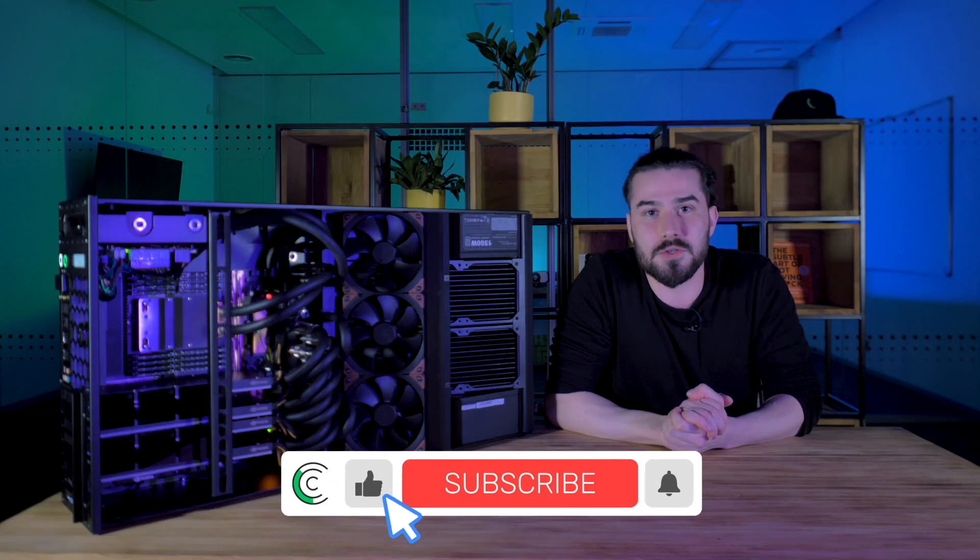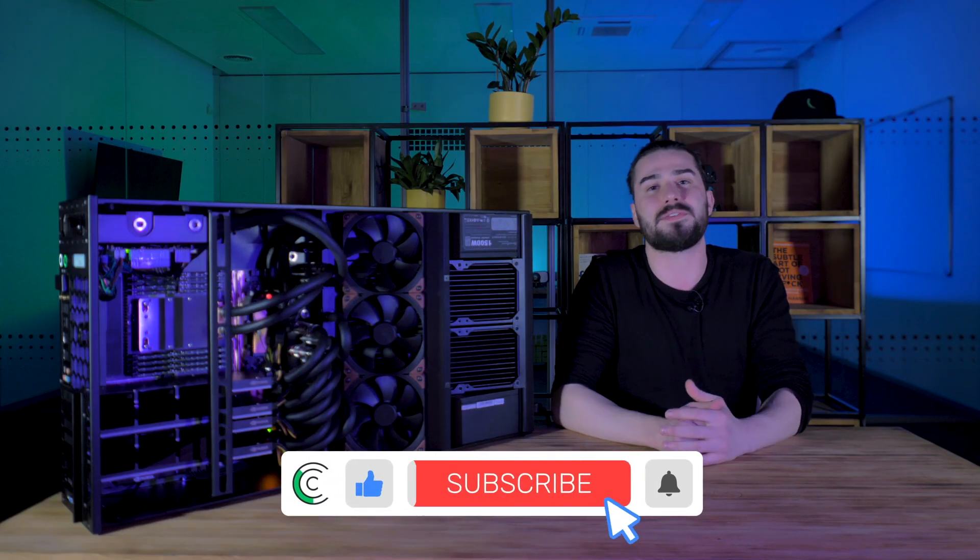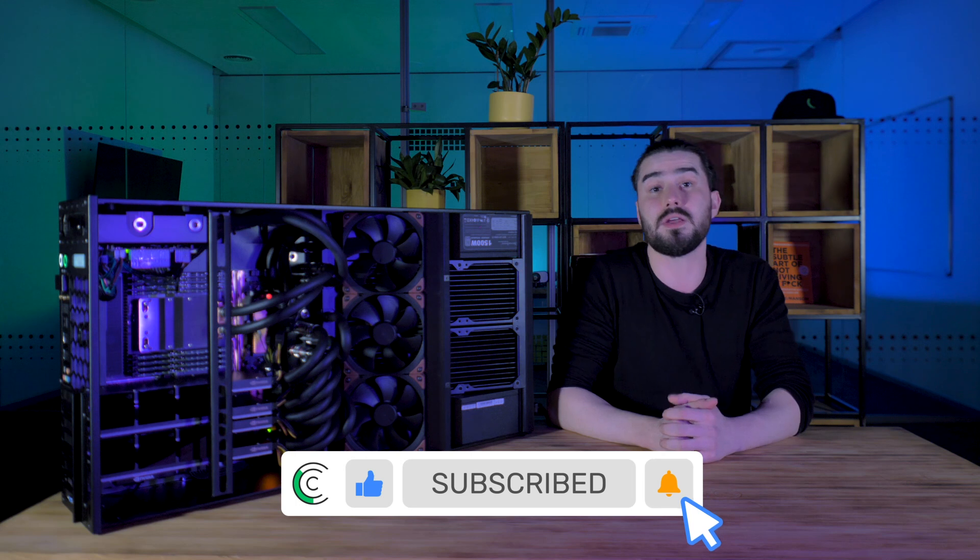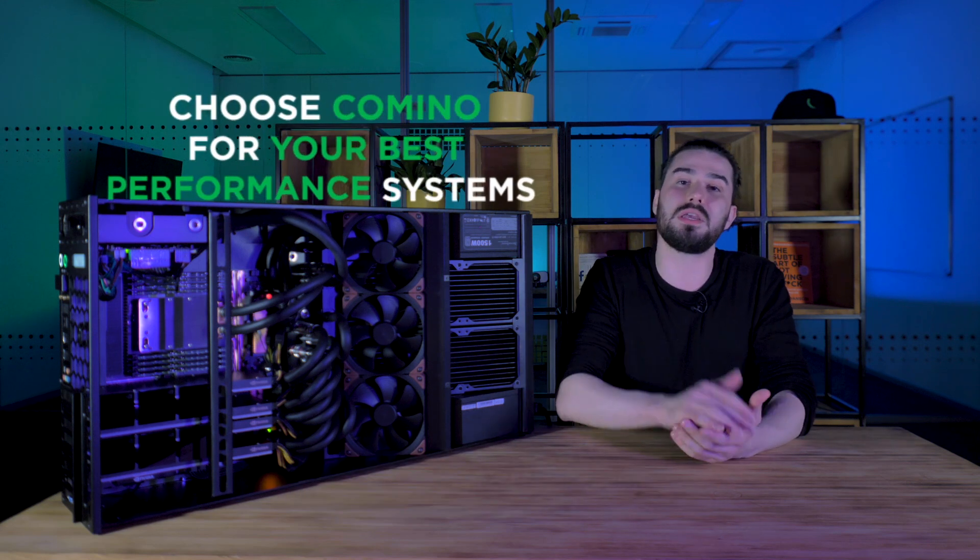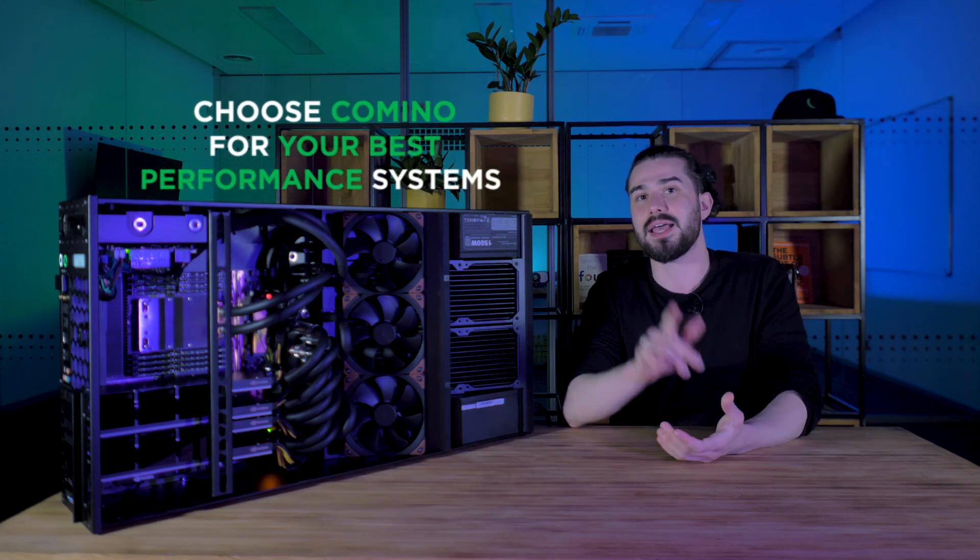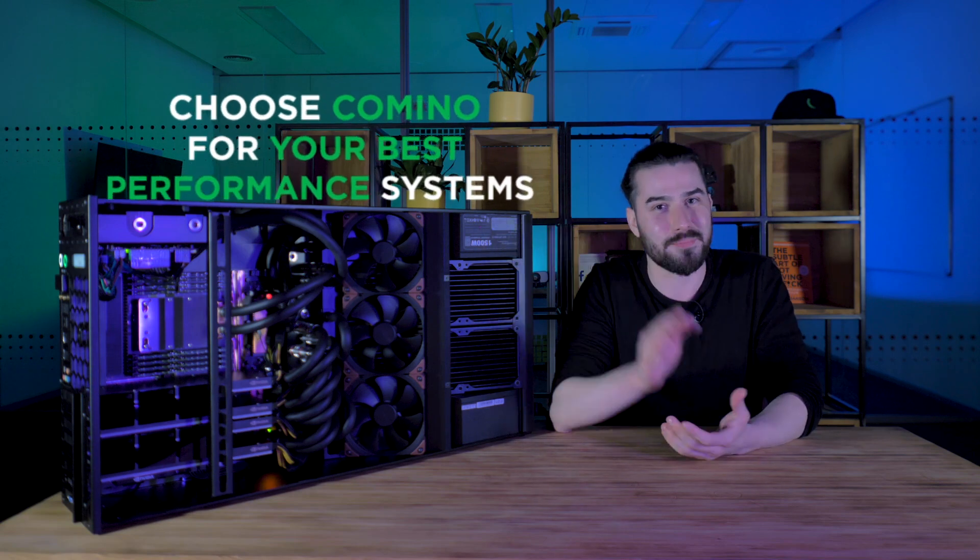Please like the video if you enjoyed it. Subscribe and click the notification bell to stay up to date with Camino news and reviews. Choose Camino for your best performance systems and see you next time. Bye-bye.